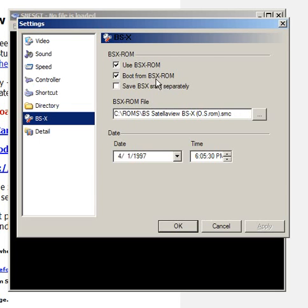For some ROMs, you'd use Boot from BSX ROM. This is not always necessary, but sometimes it's helpful.